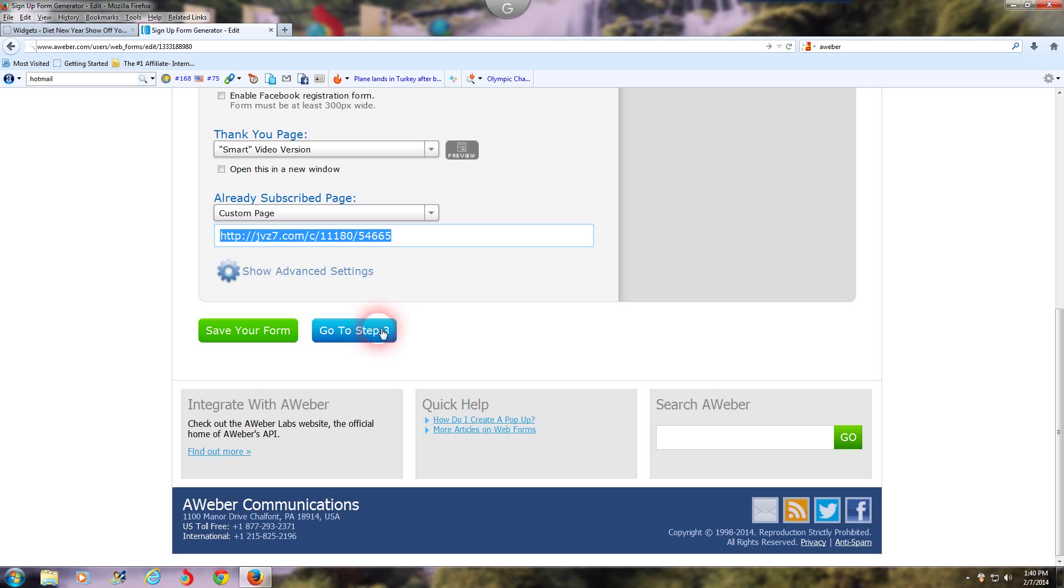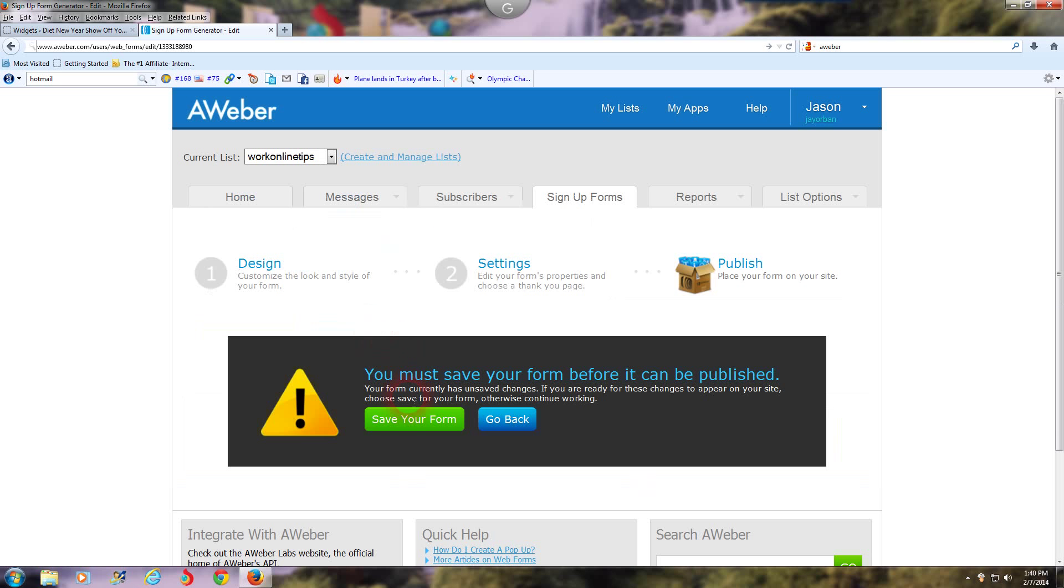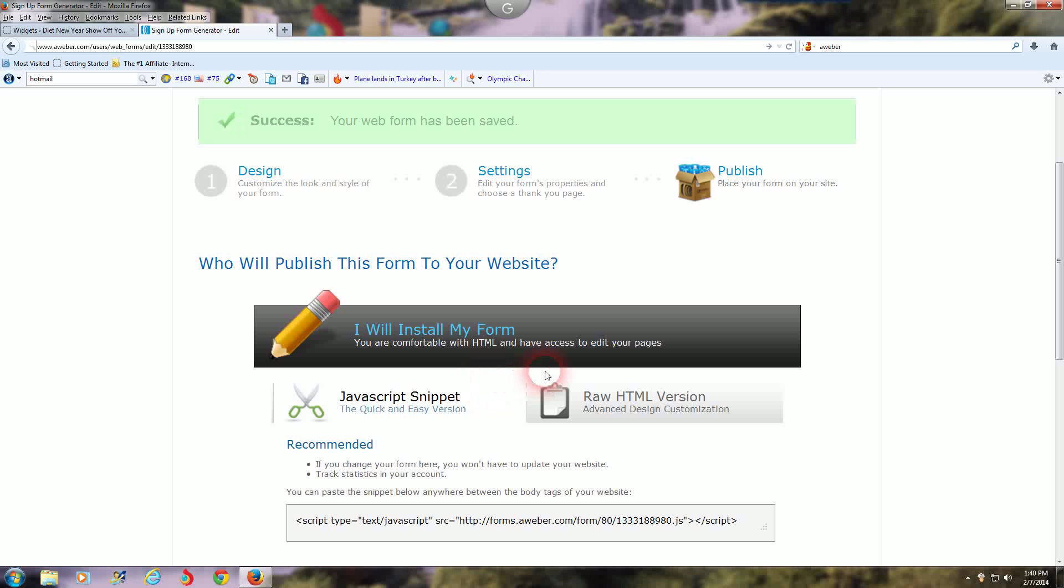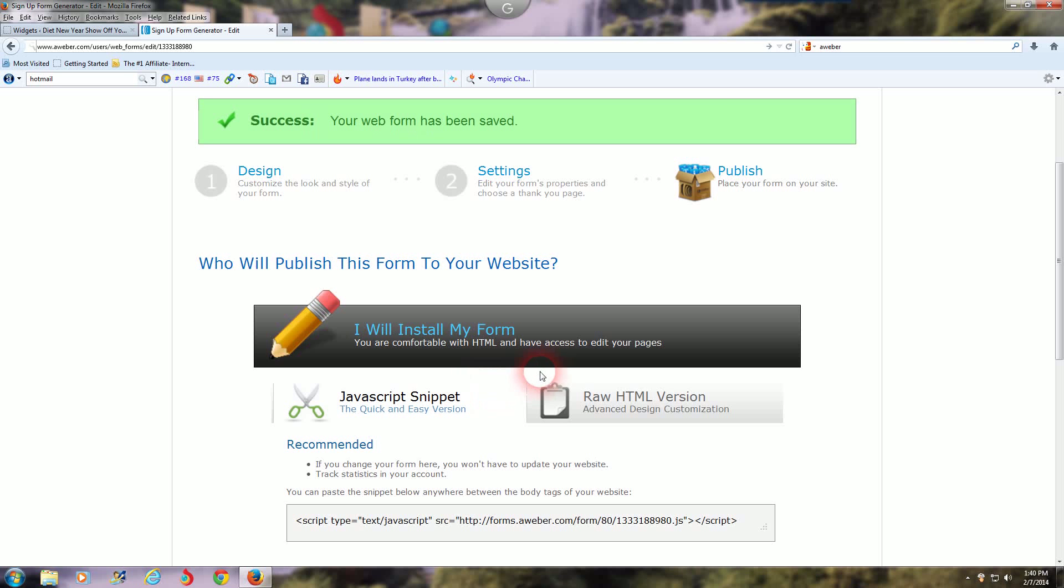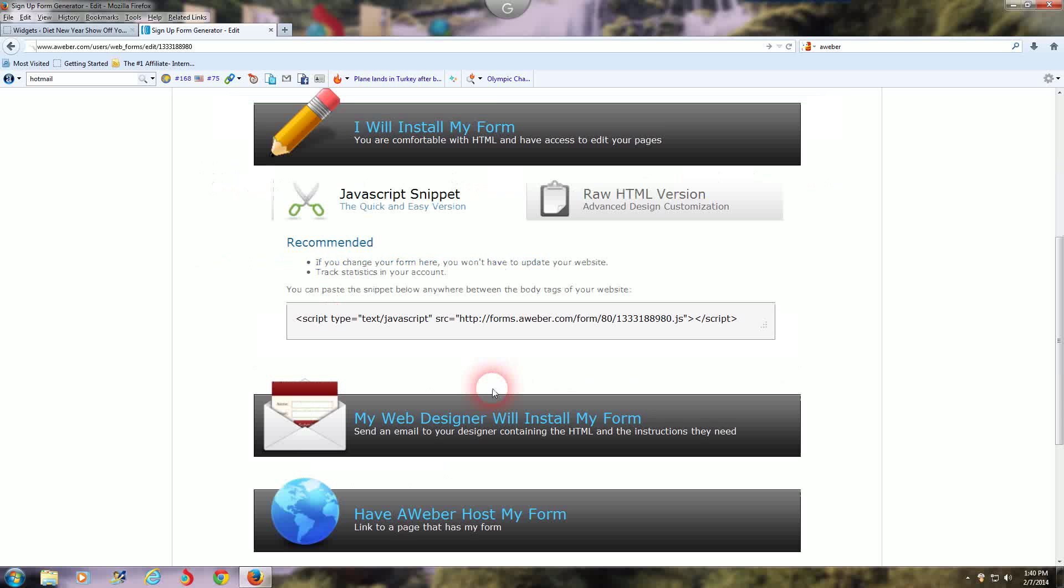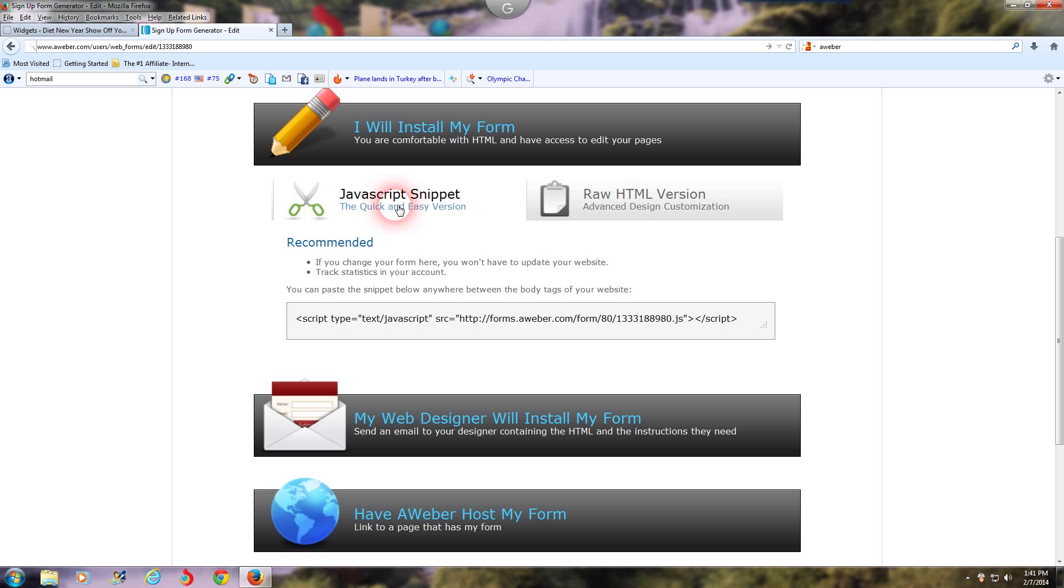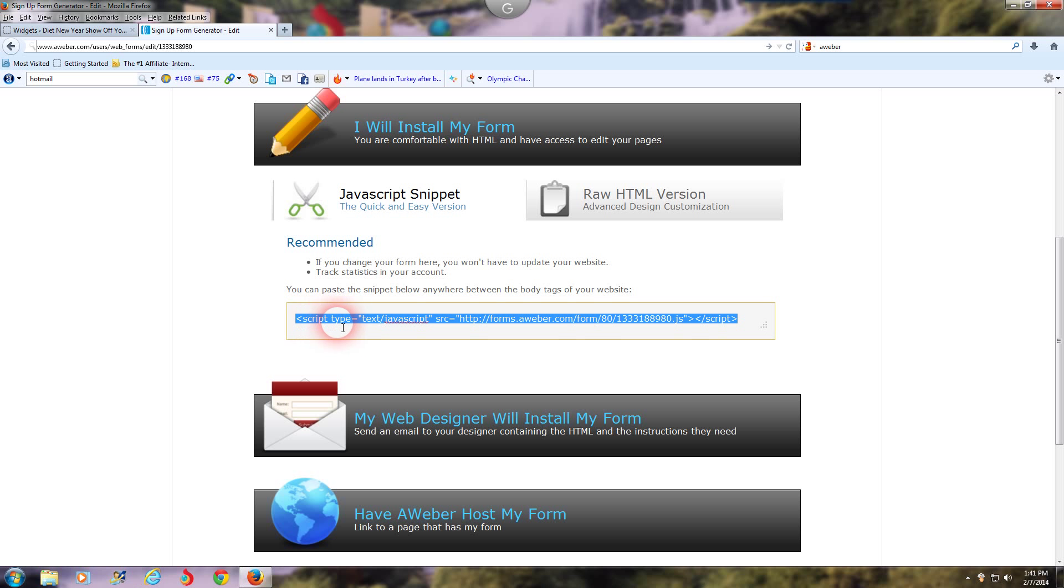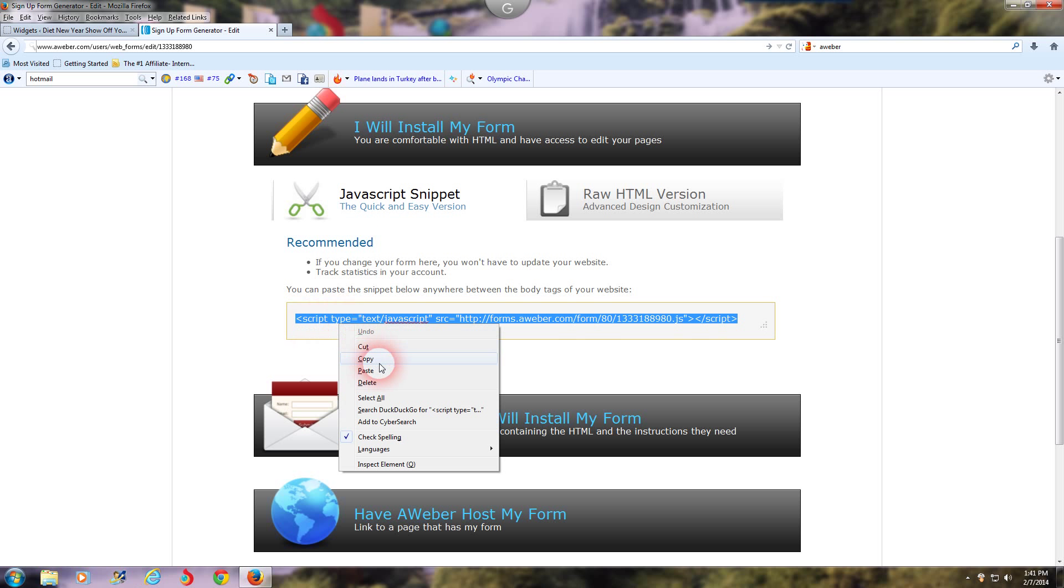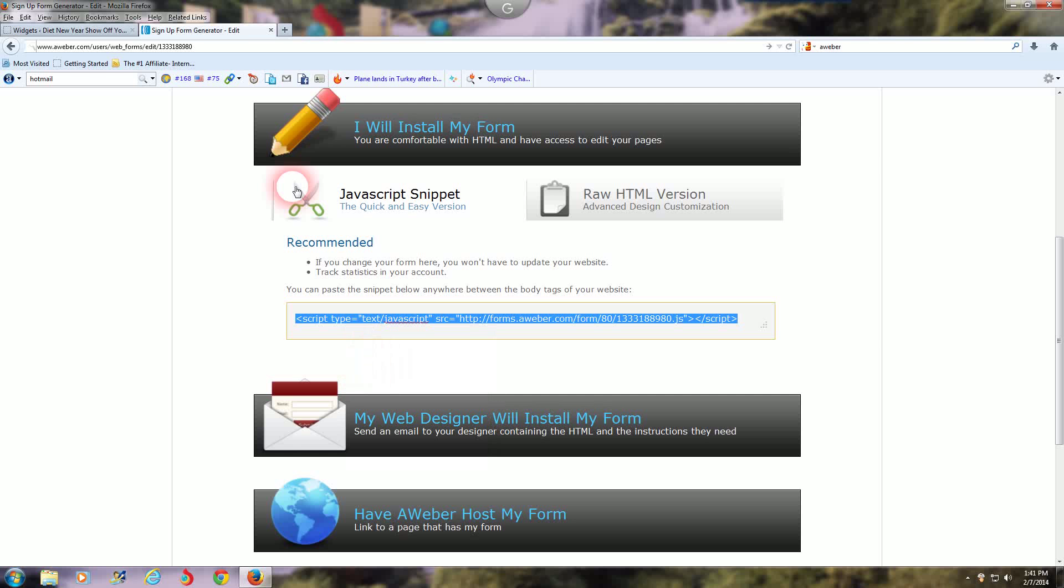Go to step three, click save your web form, then go to step three. Okay, I'm done with step three. I saved my web form. Now what you want to do is get the code. This is an inline form, which means it's a static form. It's not going to pop up or do anything fancy. So next step is you're going to hit the JavaScript snippet, which is right here. You're going to copy that code.